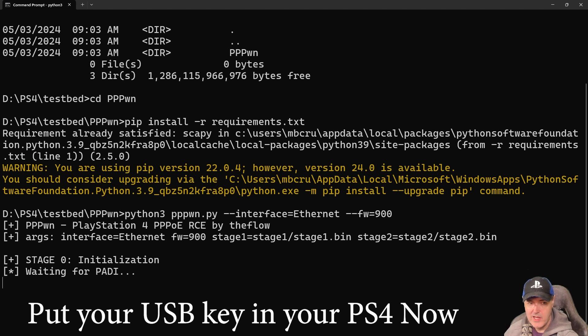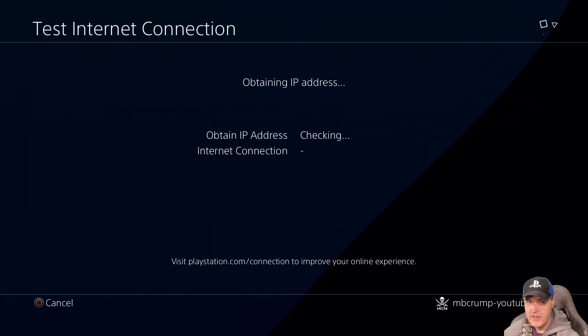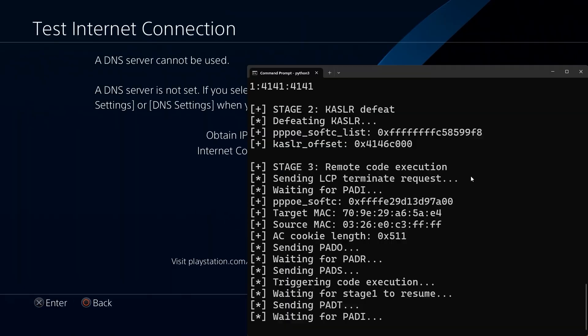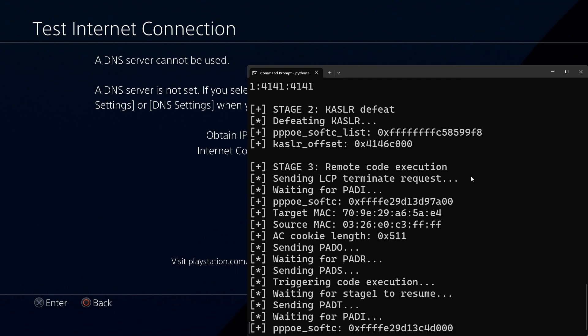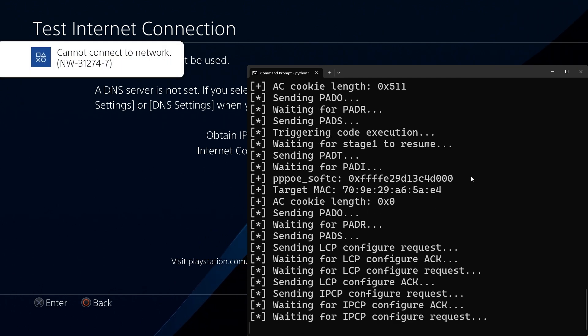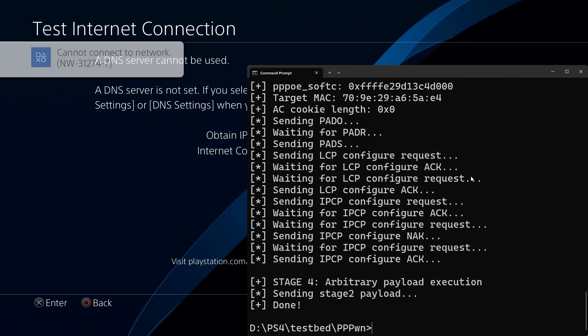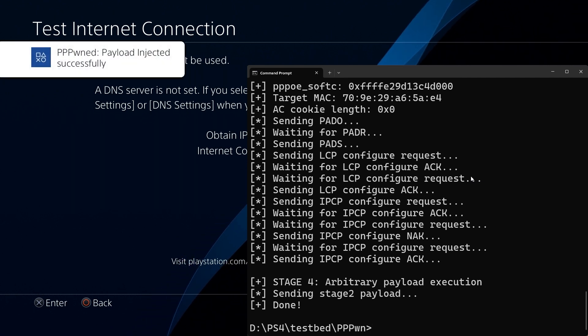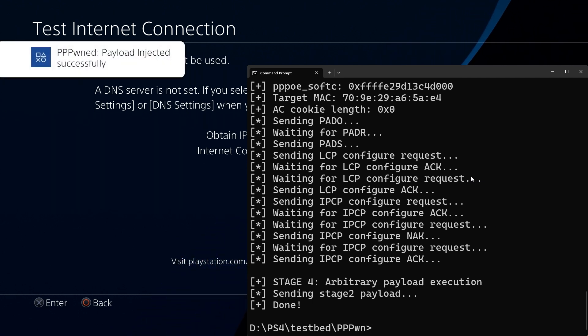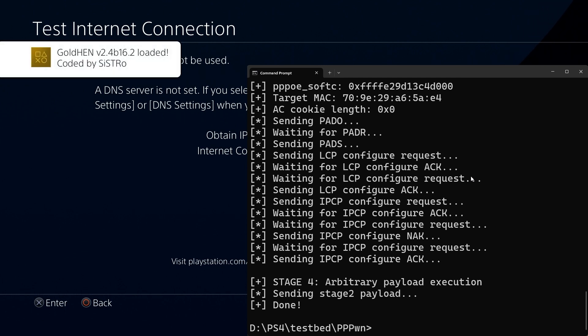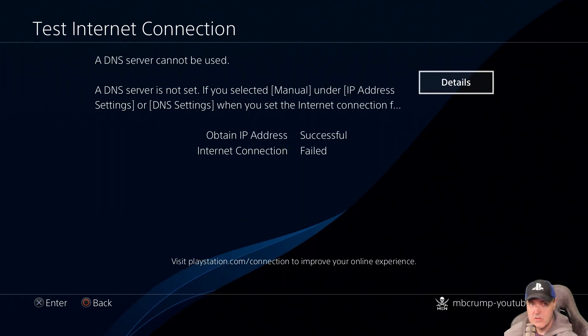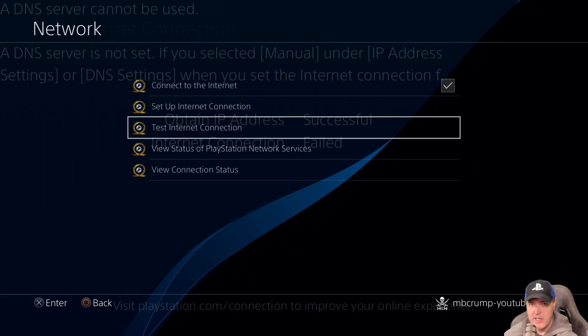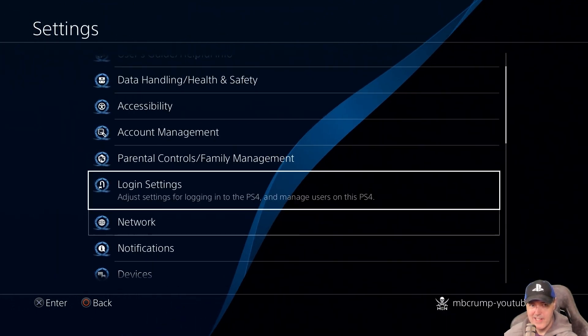We're going to switch over to our PlayStation, and we're going to go to test internet connection. If it did this, then you are in pretty good shape, especially past that stage 2. Cannot connect to the network. And then there we go. The payload was injected successfully, and we've got GoldHen running. So let's go back, and then go back again.